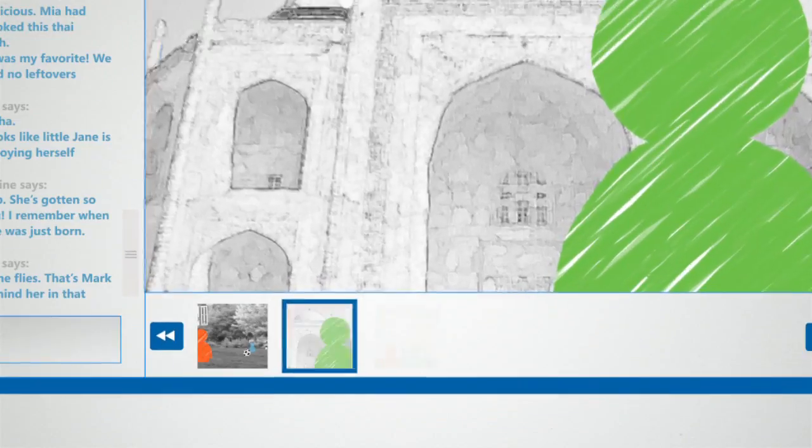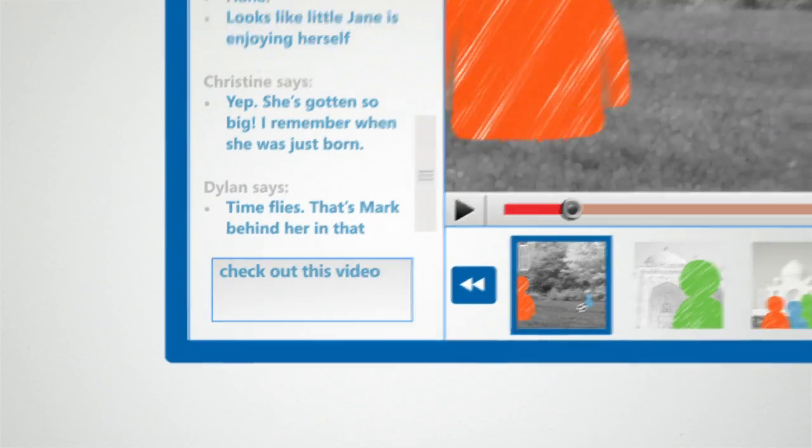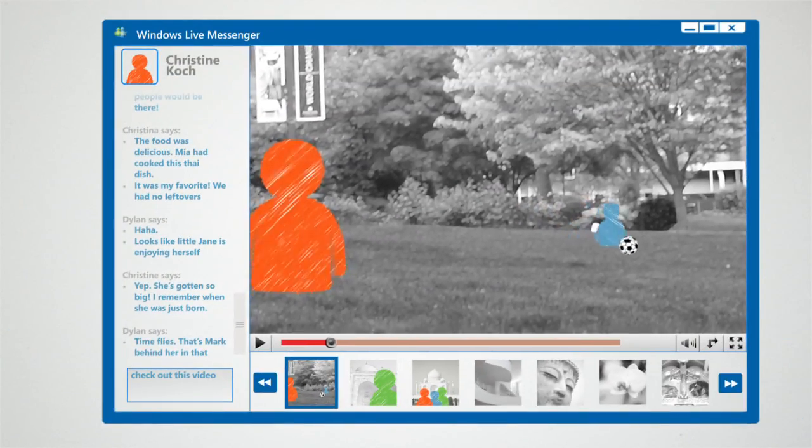Now, when these friends chat, they can share photos and videos integrated right into the Messenger conversation window.